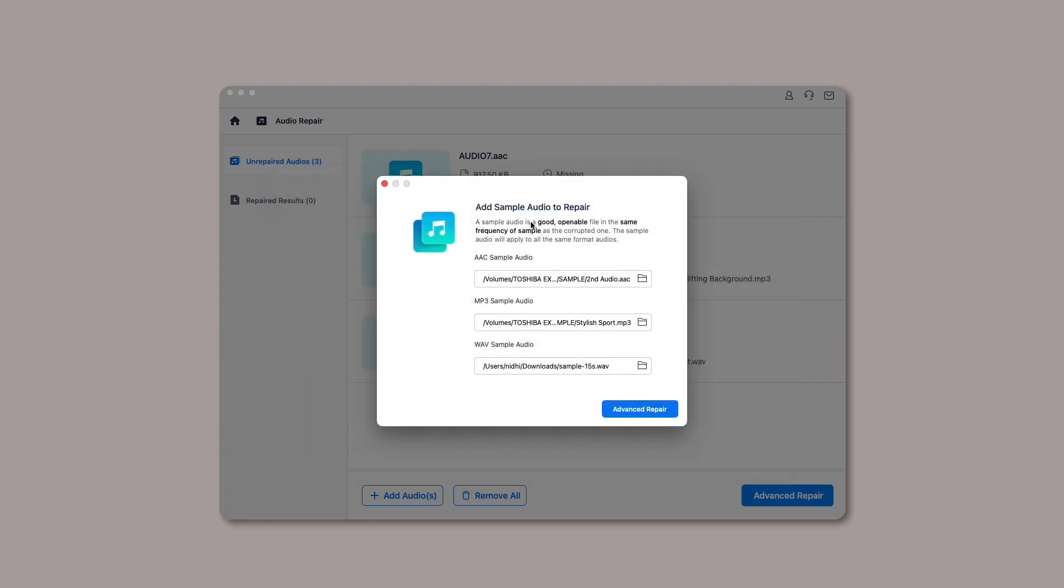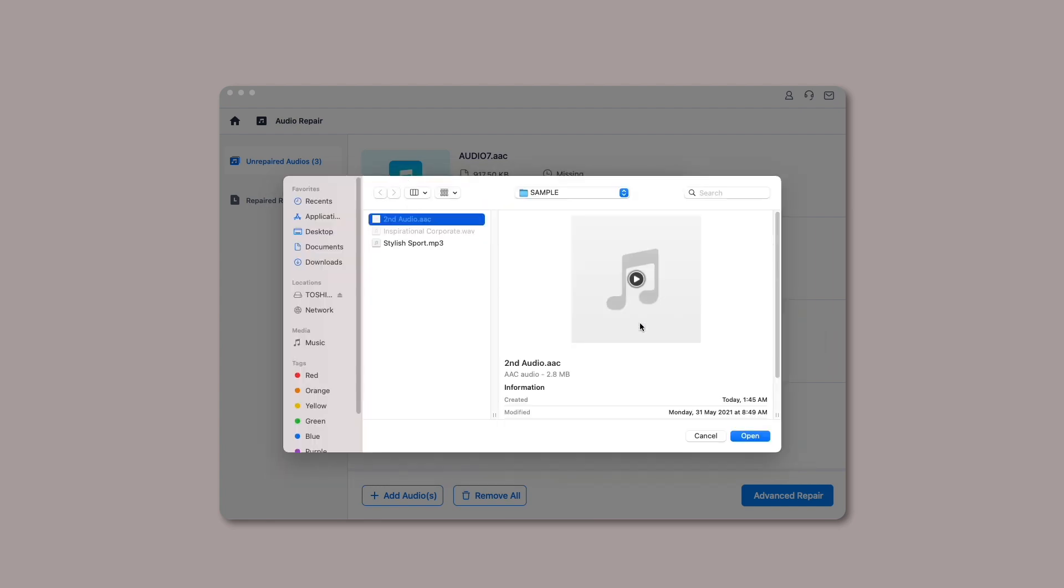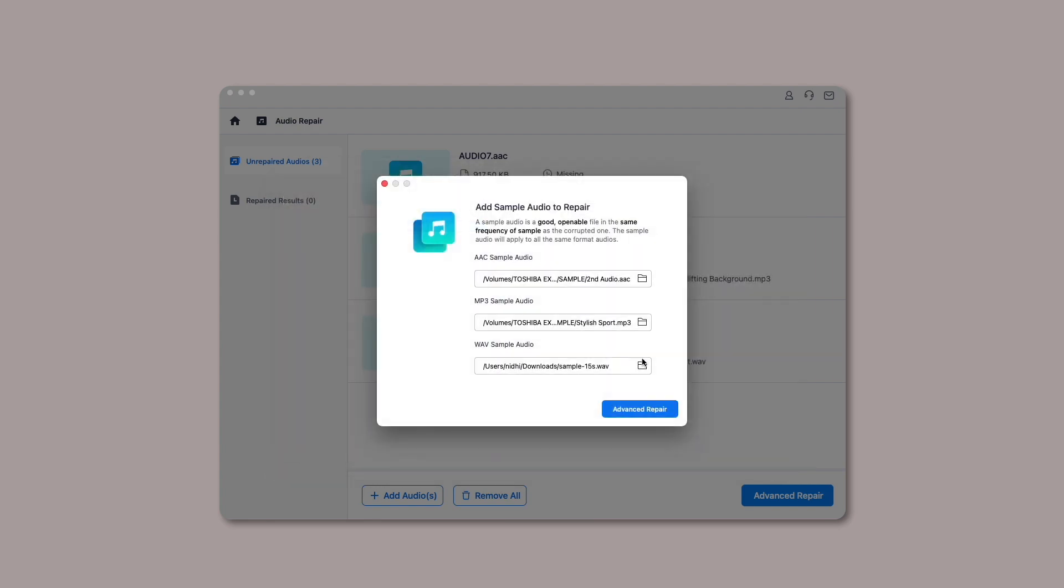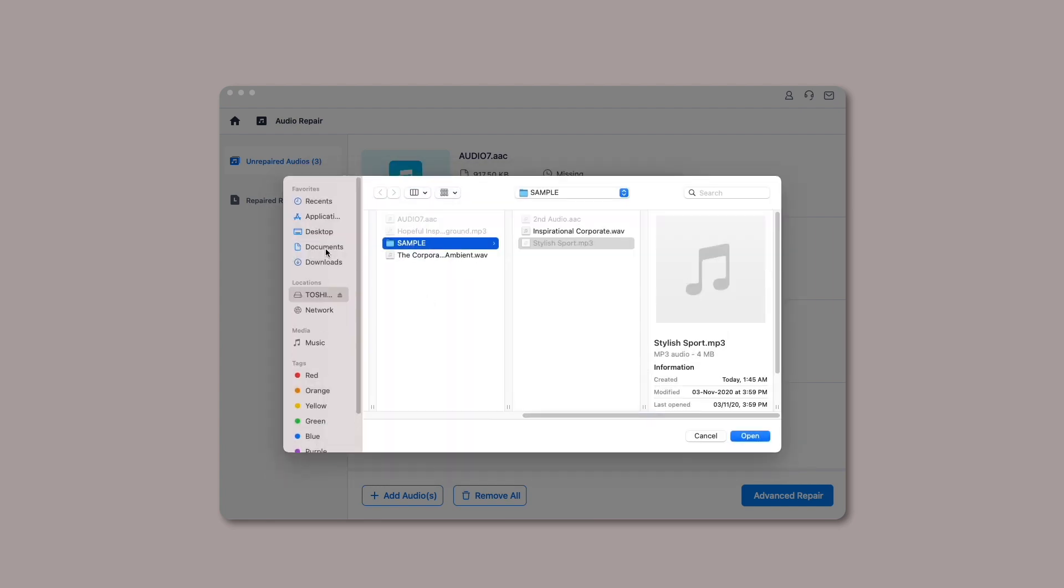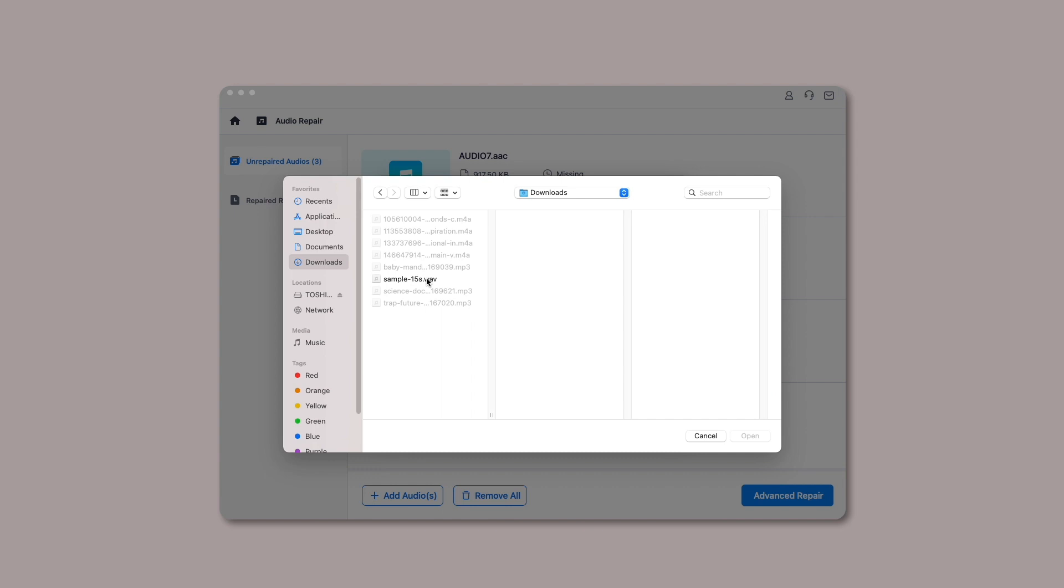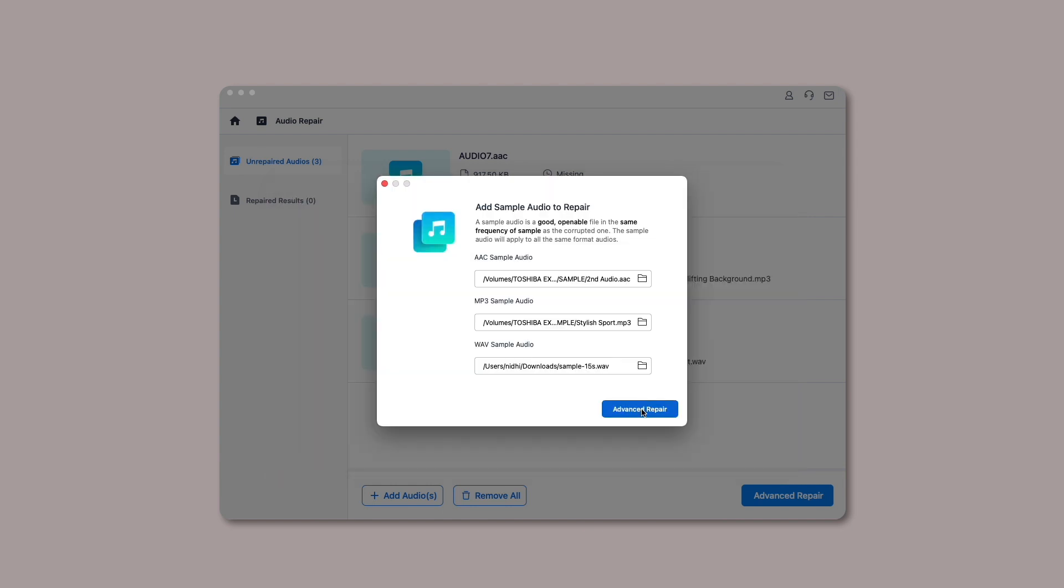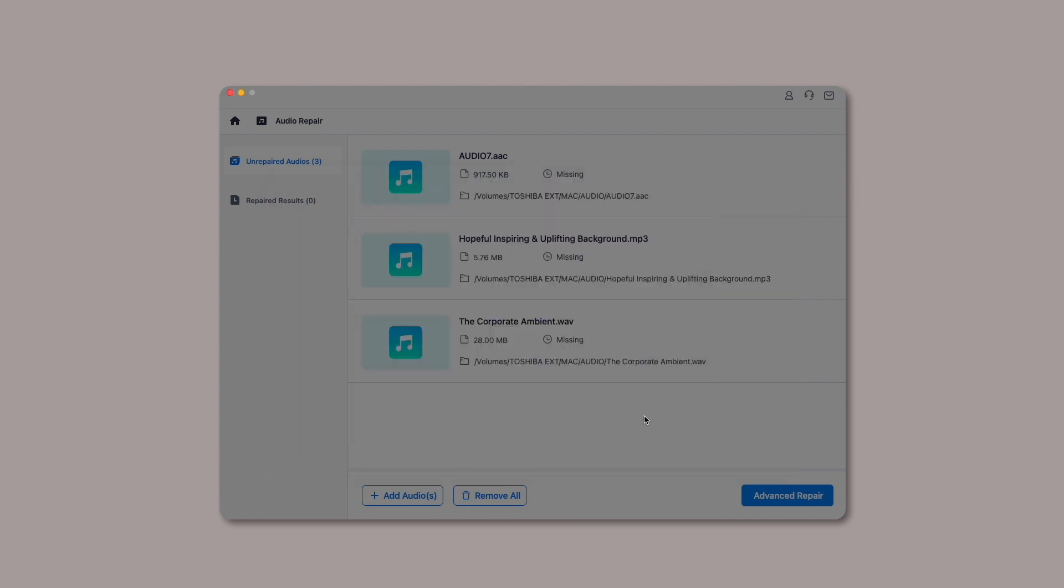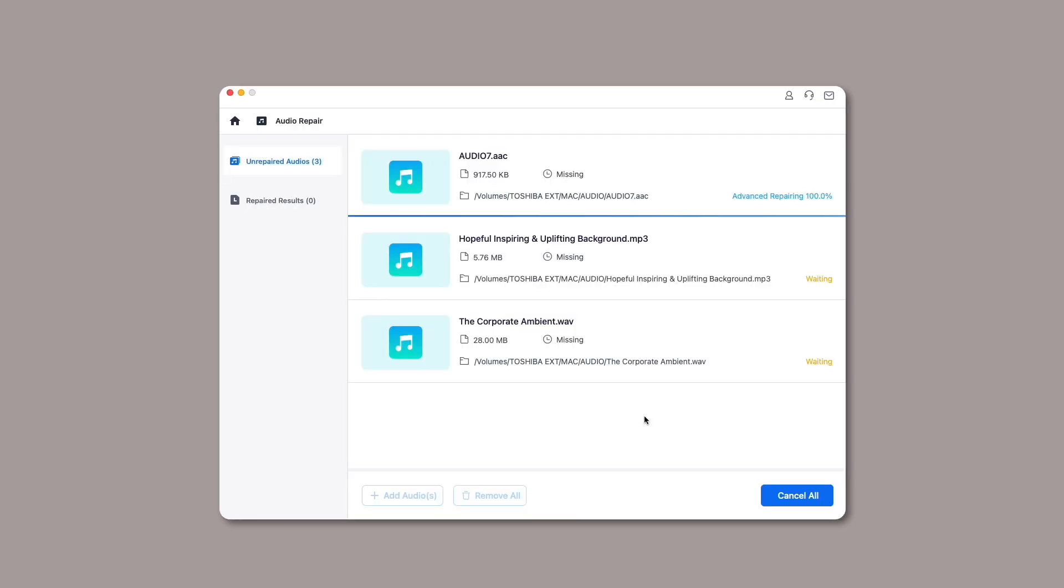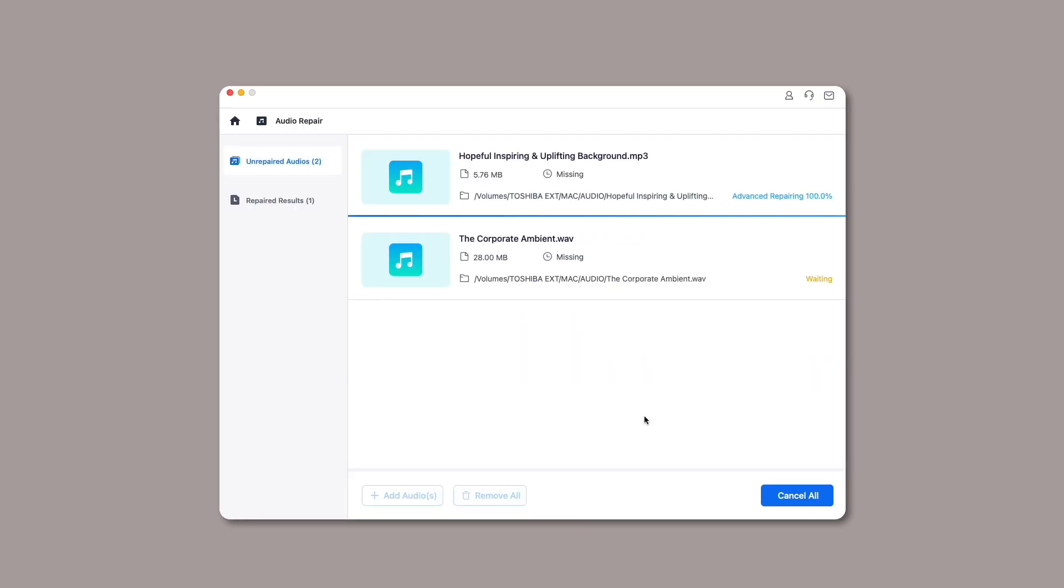Step 3: Preview and save the repaired audios. After successfully fixing the uploaded audios, RepairIt will show the repairing result of each audio on the screen, and a completed status will be displayed.